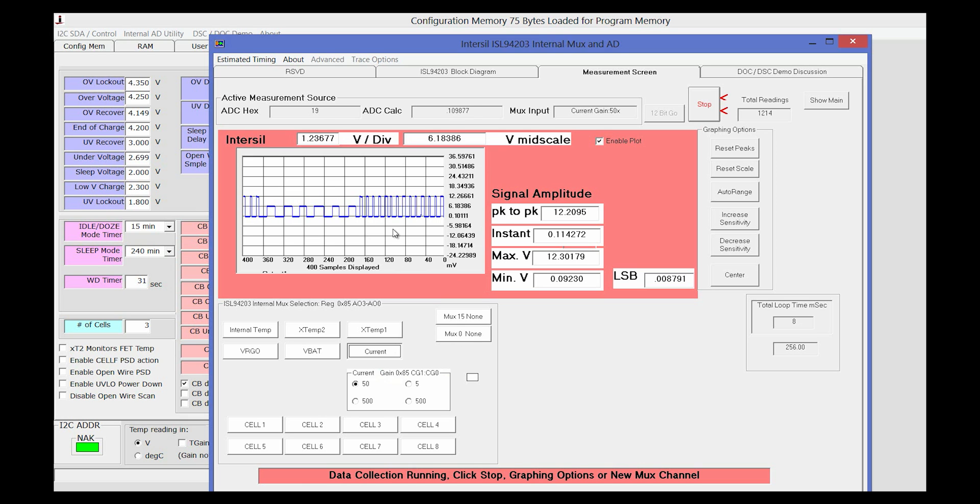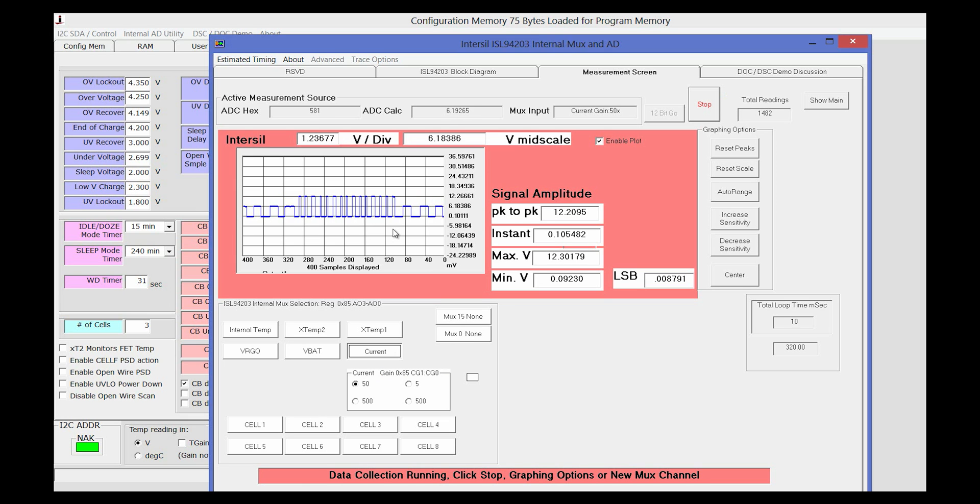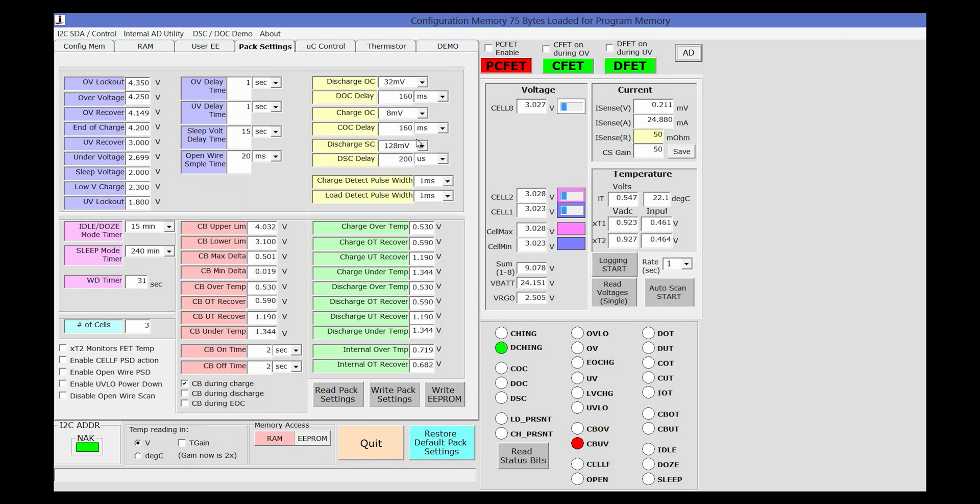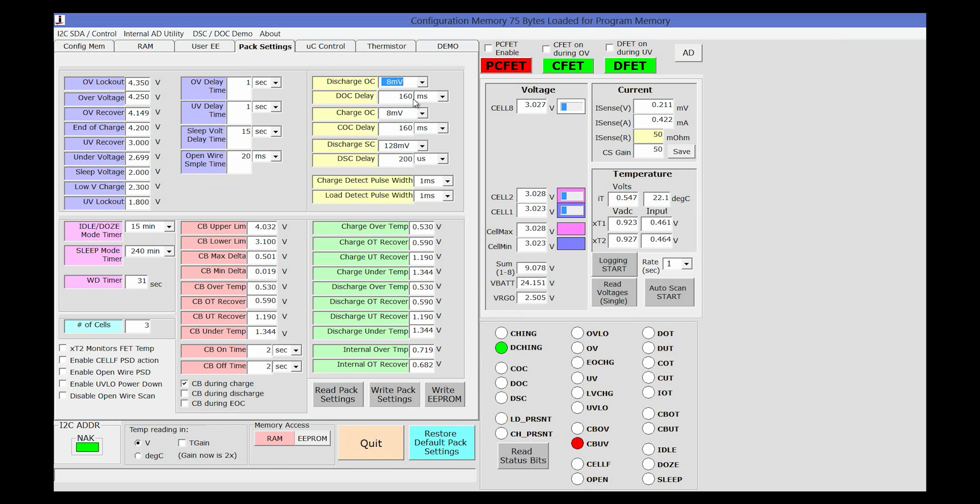To see an example of how changing a threshold will affect the system, let's go back to the main menu and under the discharge over current condition, we will change the setting from 32 millivolts to 8 millivolts.